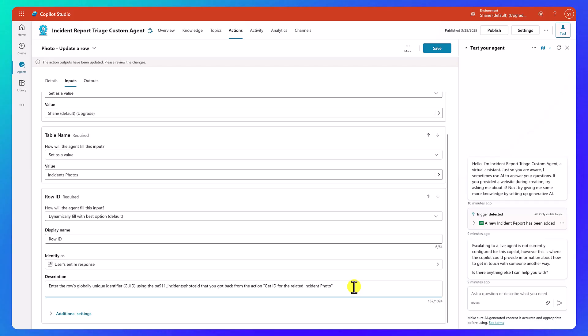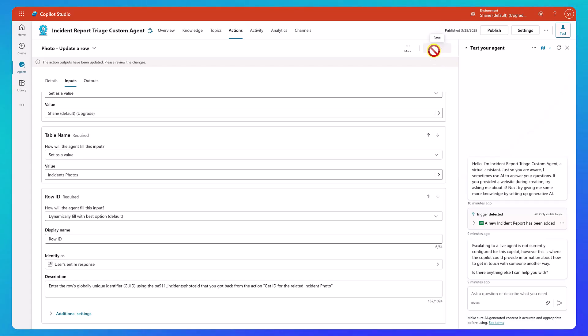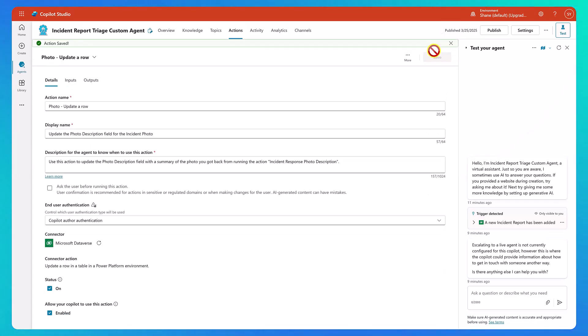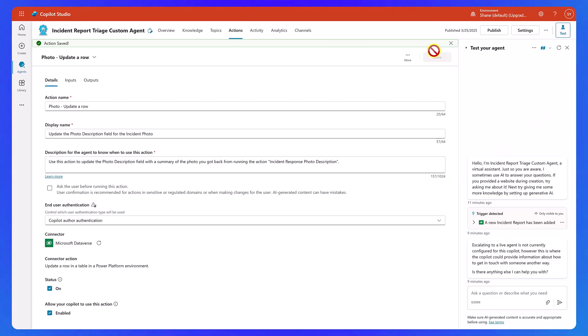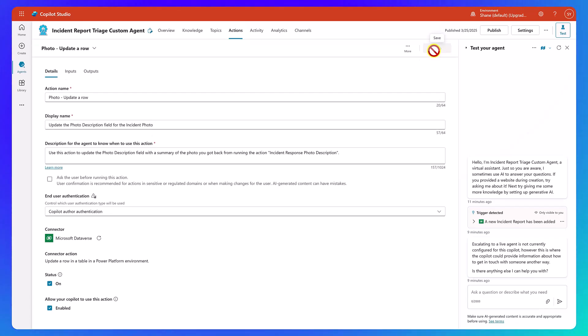Okay. So this should update the row for us. So then we'll go ahead and say save. Now, one note I want to put here, you might be thinking, why didn't you just do this in the flow? When you already had all this information, you could just add another action over there. Great idea. I love that you're thinking about things like that, right?